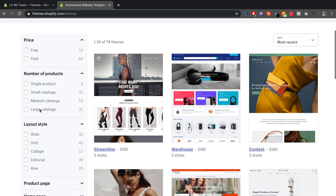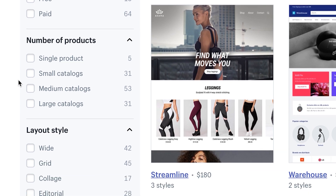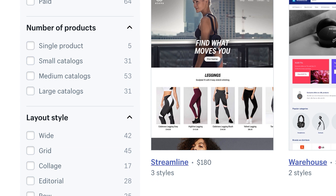Right here is where things get very powerful. I would definitely consider spending money on some of the paid themes, but you don't have to — there are a few free themes that will probably do the job. When it comes to picking the correct theme, the number of products on your store is very important: single product, small catalog, medium, large. I would highly pay attention to this setting based on how many products you have.